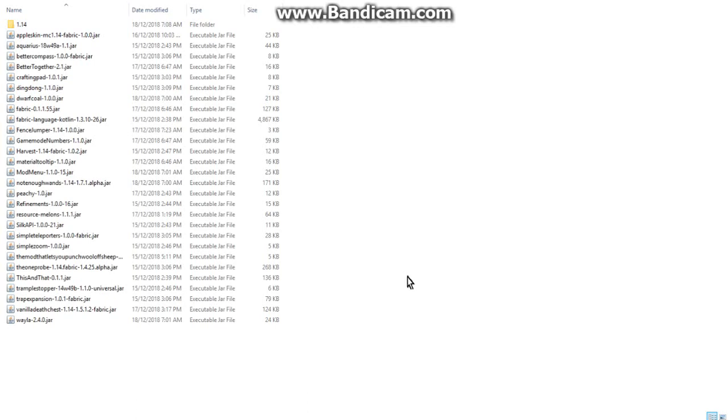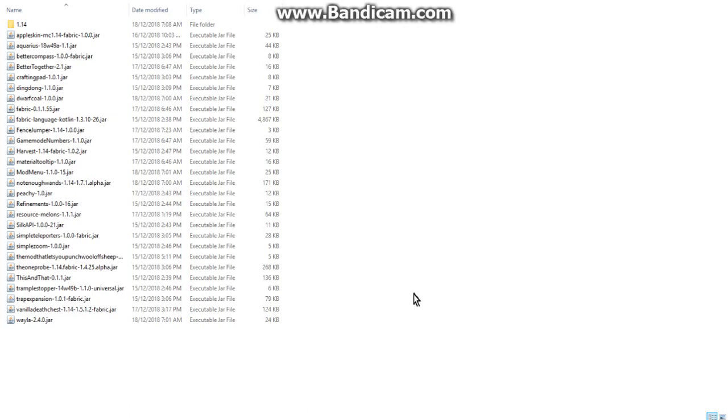Since all mods for 1.14 use Fabric, unlike the case with 1.13 mods where a few like Custom Skin Loader or TAFF for 1.13 didn't use Rift, you could get a bit unsure. But for 1.14 at the moment, all mods on that page use Fabric, so you can't get lost.